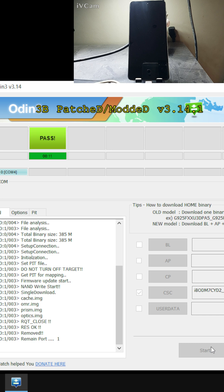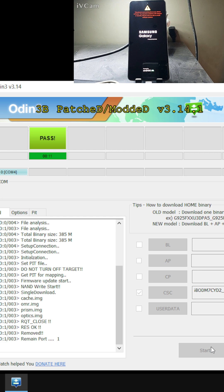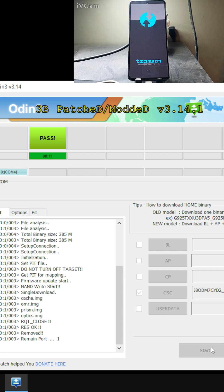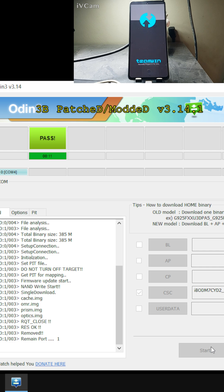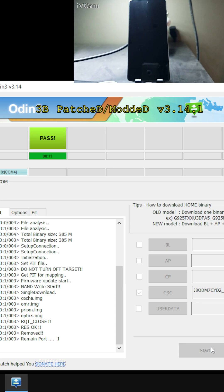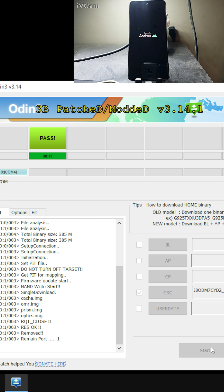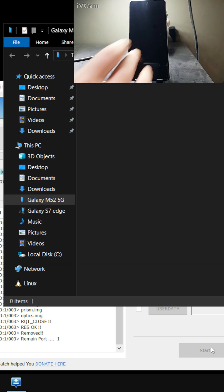The phone has automatically restarted. Let it boot into the ROM and everything should be working fine. If your phone boots into recovery mode, just select Reboot and then select System. And that is how you flash only the CSC file.